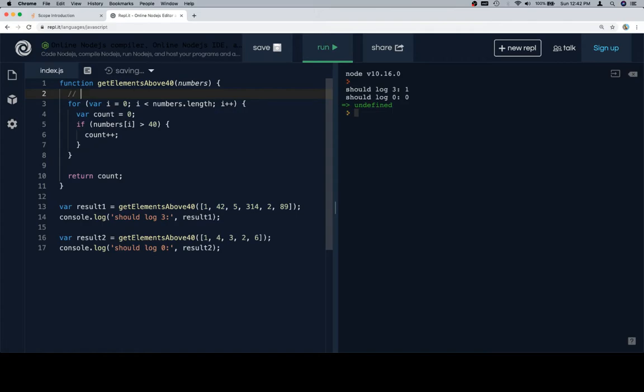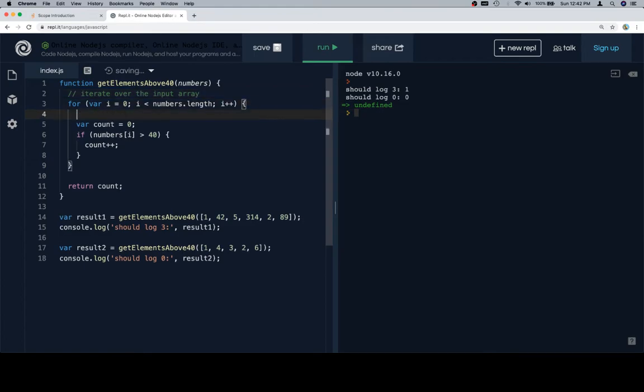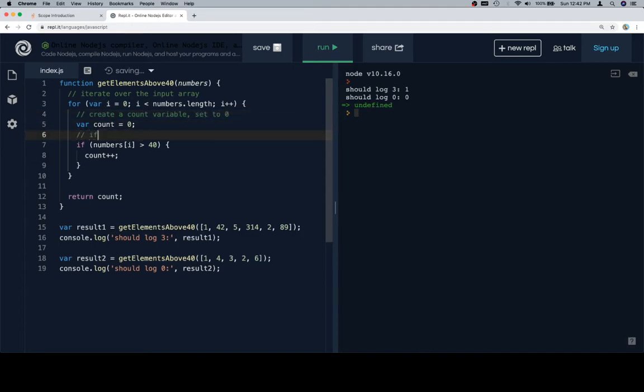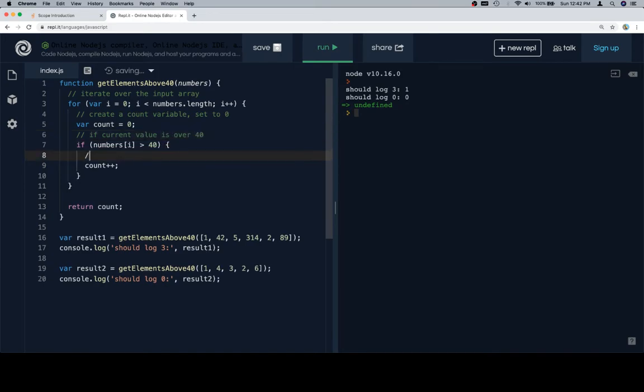So first thing I'm going to do is I'm going to write some pseudocode. Iterate over the input array. And this looks like it means create a count variable set to 0. If current value is over 40, increment count by 1. And the last thing would be return the count.